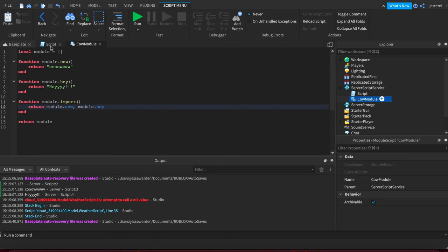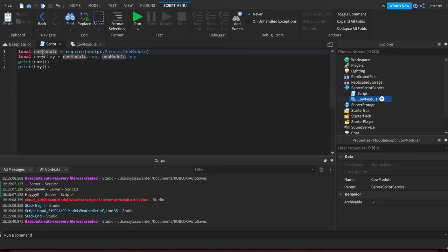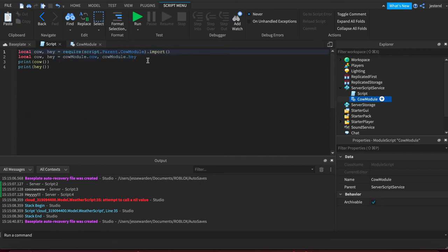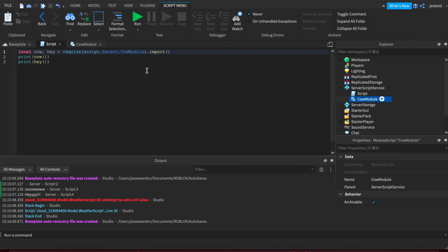And then it will return those from the actual import. And so you just change this to import and then change this to cow and hay because it returns multiple values. And there you go. That way you have a nice destructuring way.